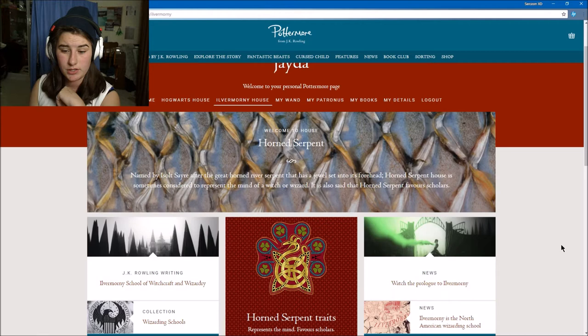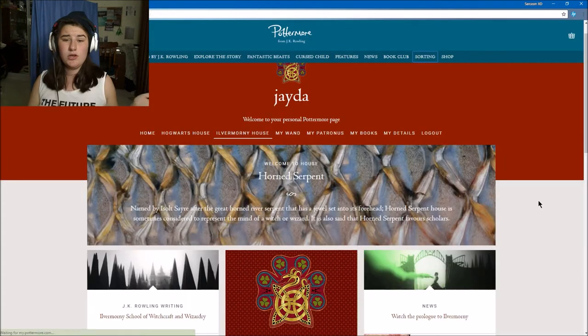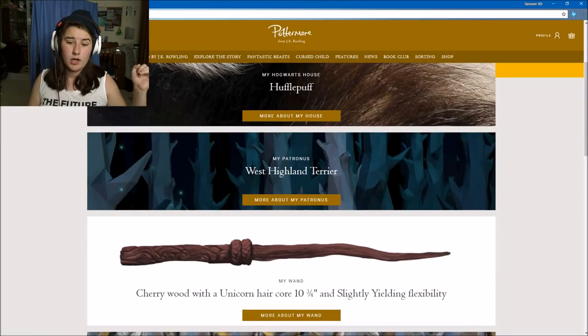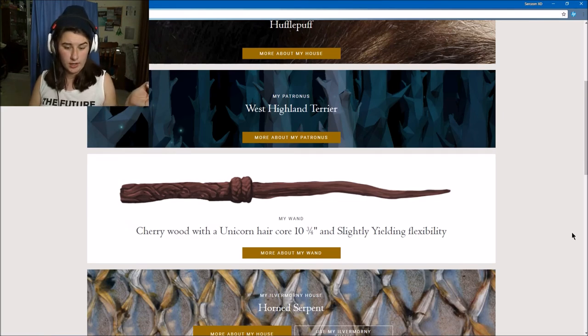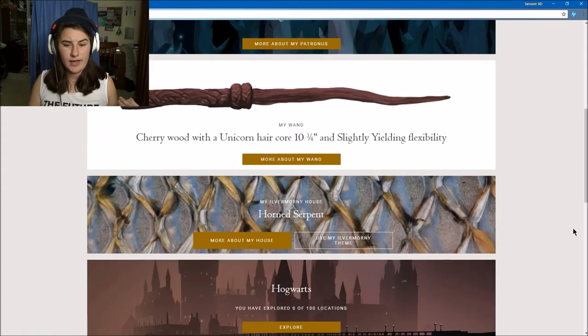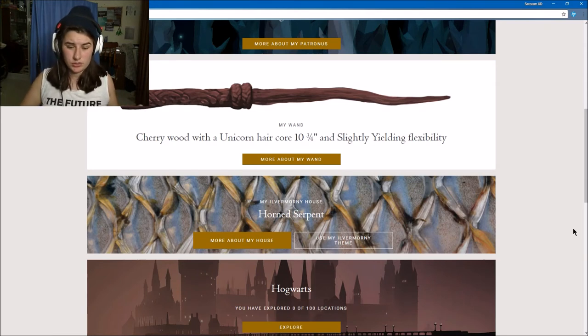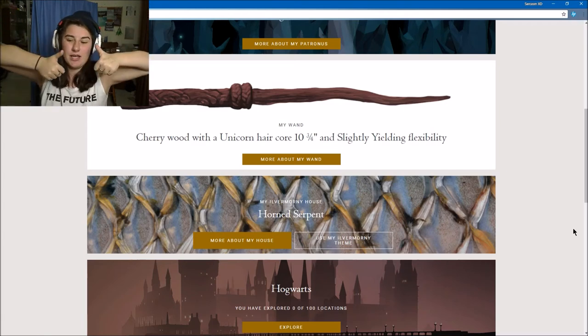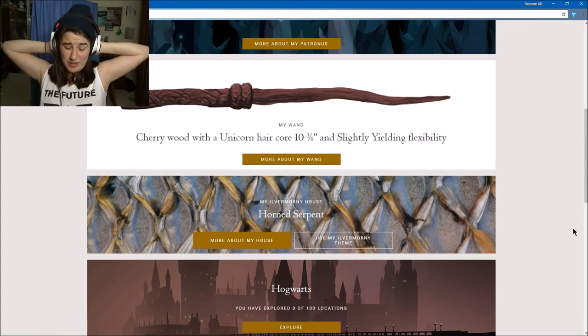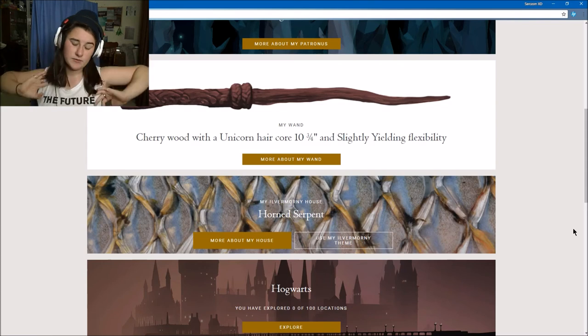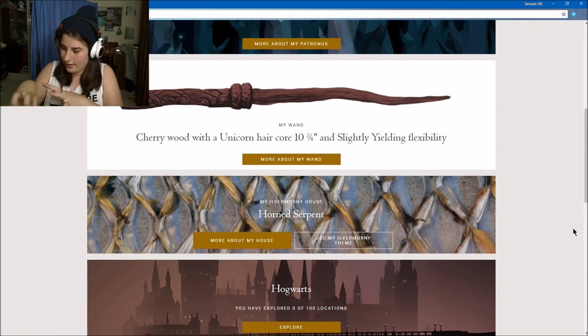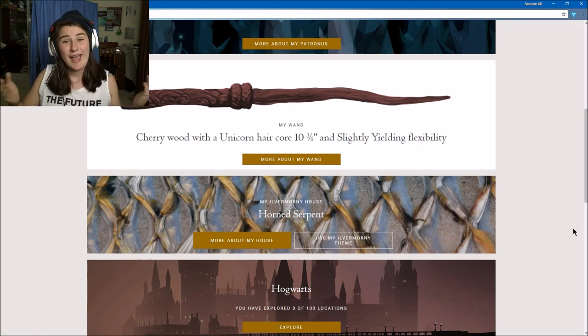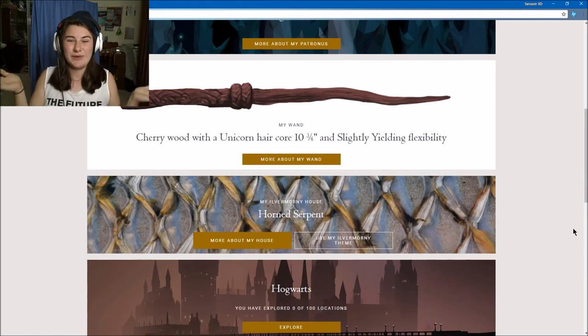Cool, I guess. So that is all the sorting stuff to do on Pottermore if that's all of them. Quick recap: we had Hufflepuff as my house, West Highland Terrier as my Patronus, cherrywood with a unicorn hair core 10 and 3/4 inches and slightly yielding flexibility as my wand, and my Ilvermorny house is Horned Serpent. That's everything on Pottermore. If you liked this, let me know in the comments below. Tell me if I should do some more quizzes about myself. I know there's Quotev which I've done before, but this is fun to do occasionally just to relax my mind, not focus too much on things I have to get done. When I'm in year 12, this is kind of a nice relaxing therapeutic time.